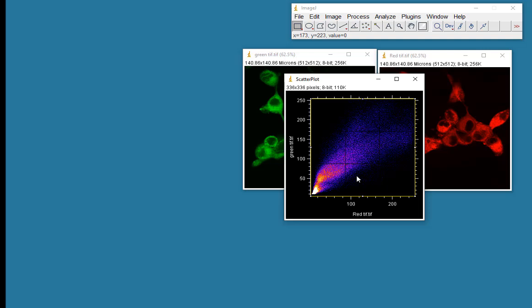So that was a fairly quick run-through of a few different ways of looking at co-localization. There are lots of co-localization plugins available for ImageJ. Have a try at them and see how you get on. Thank you.